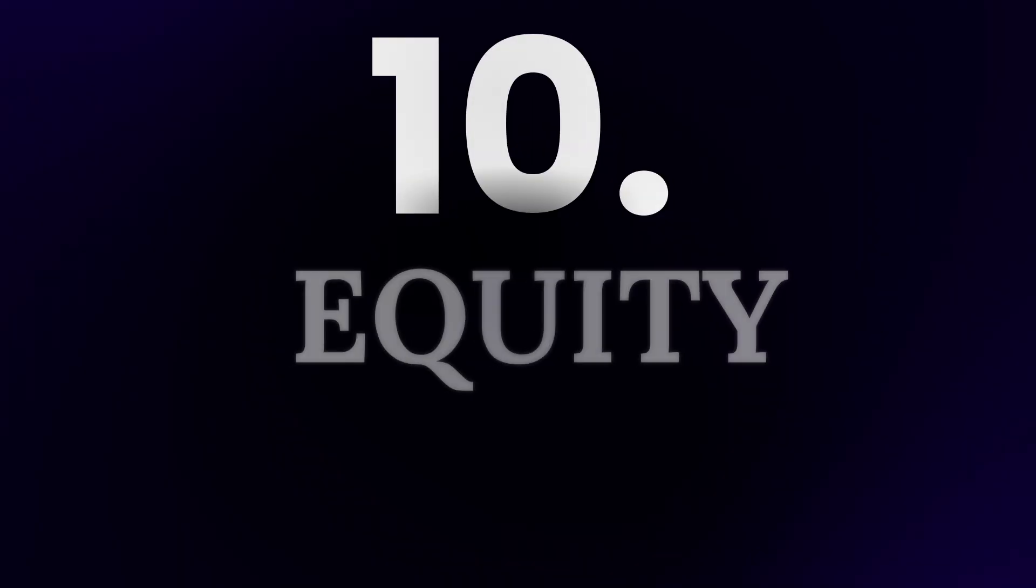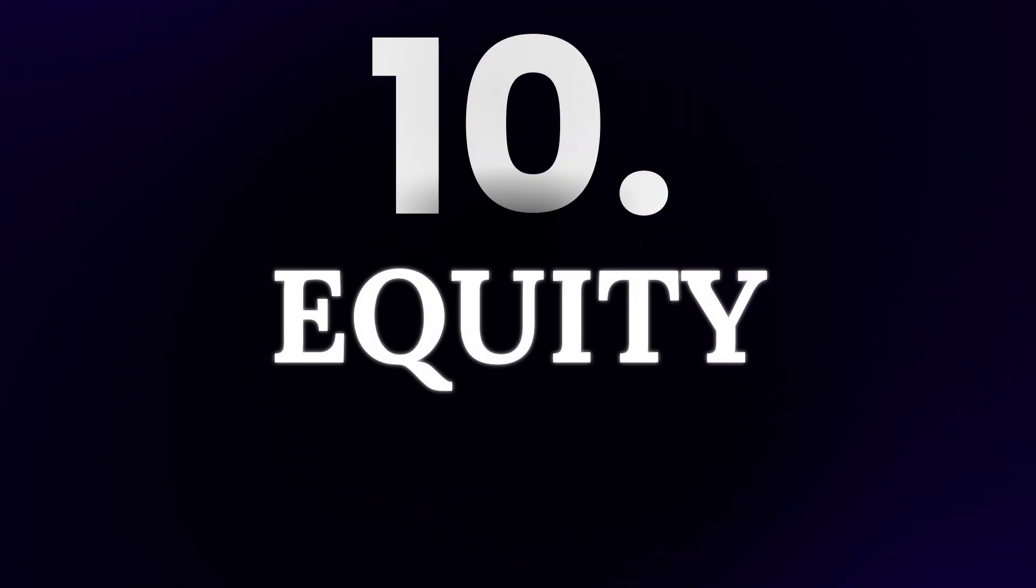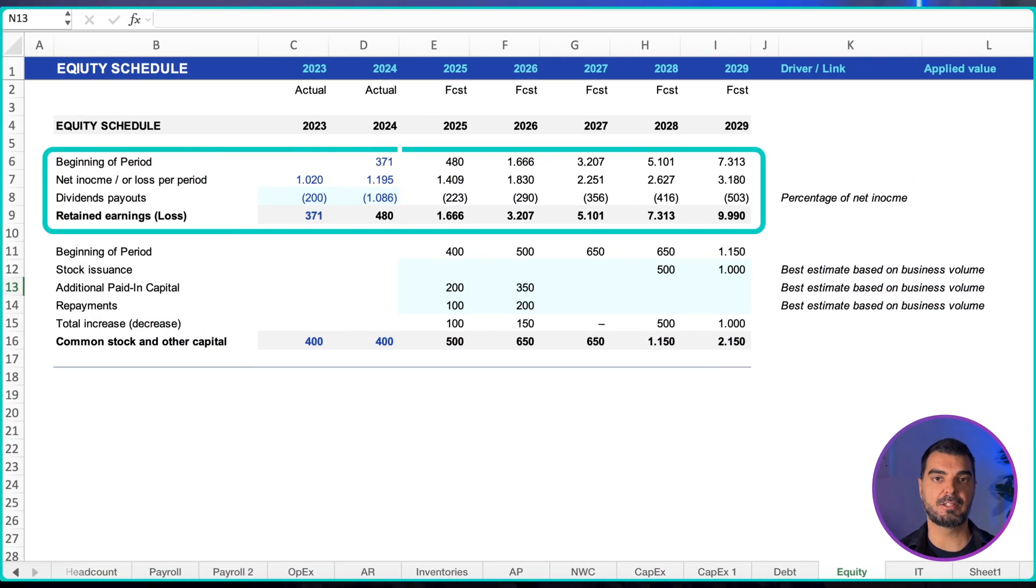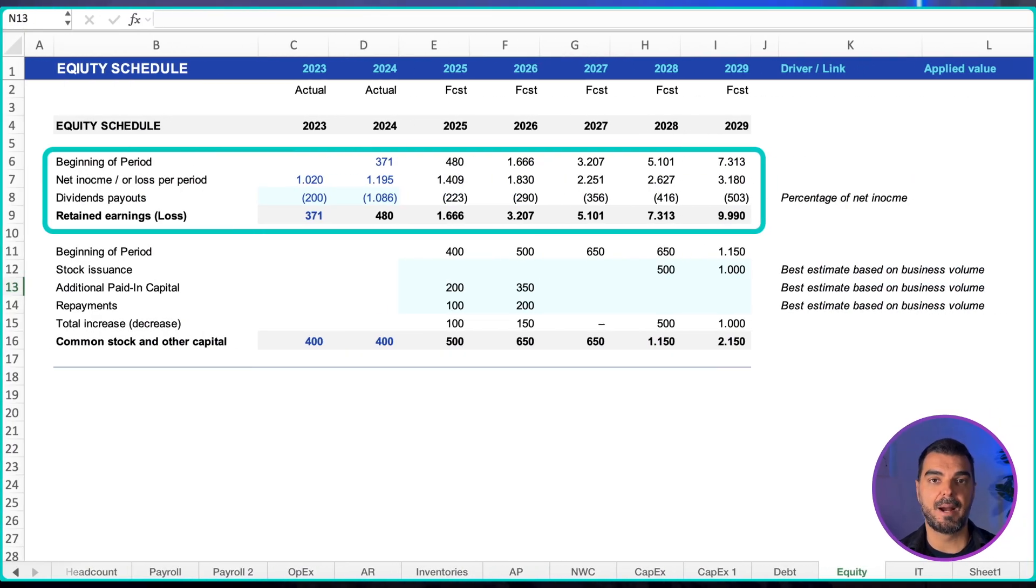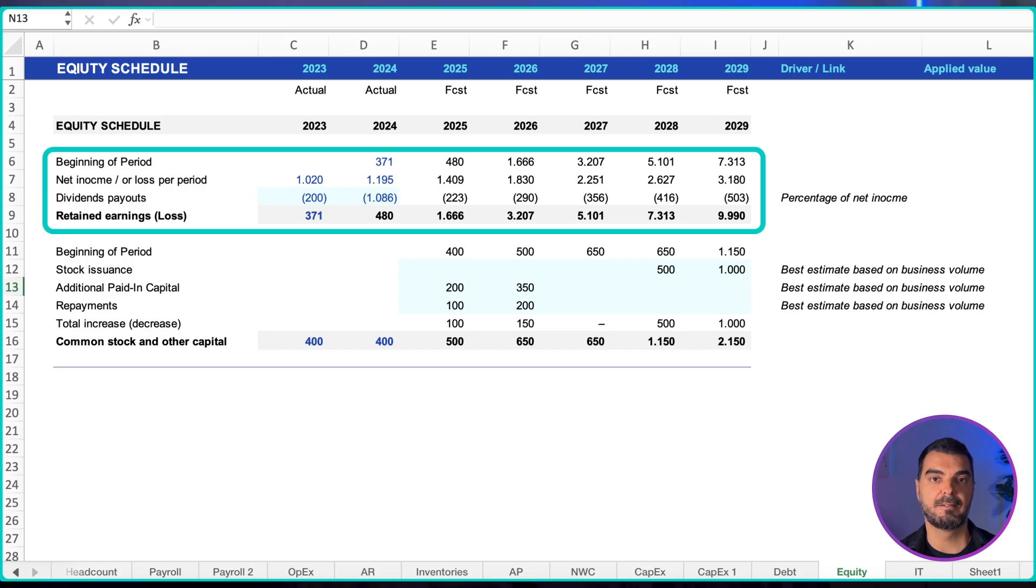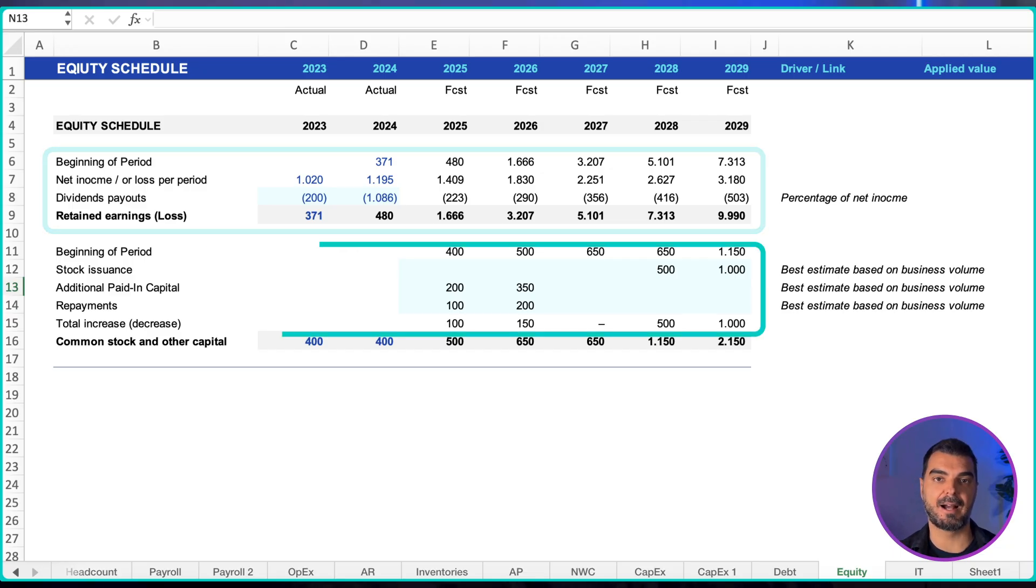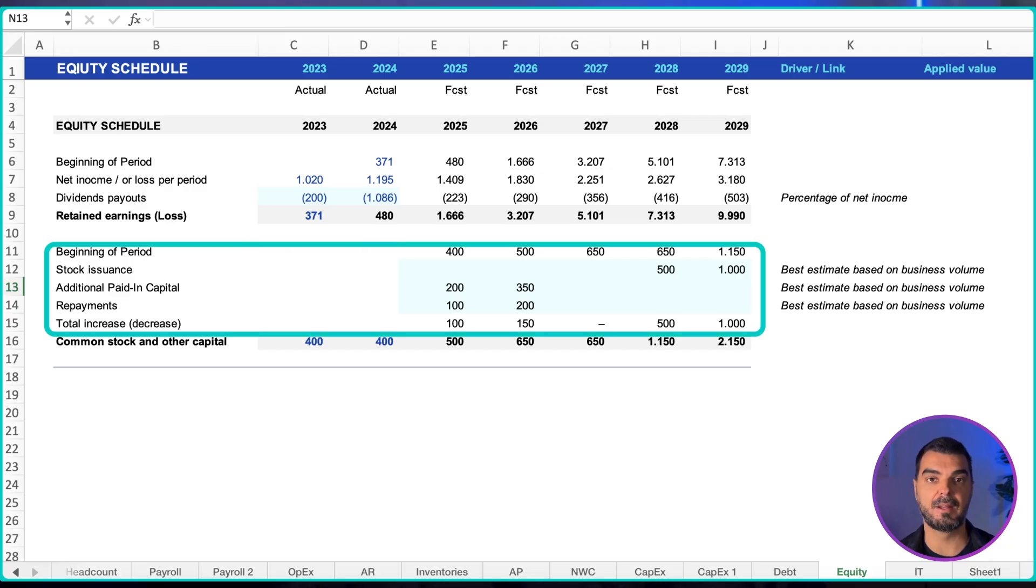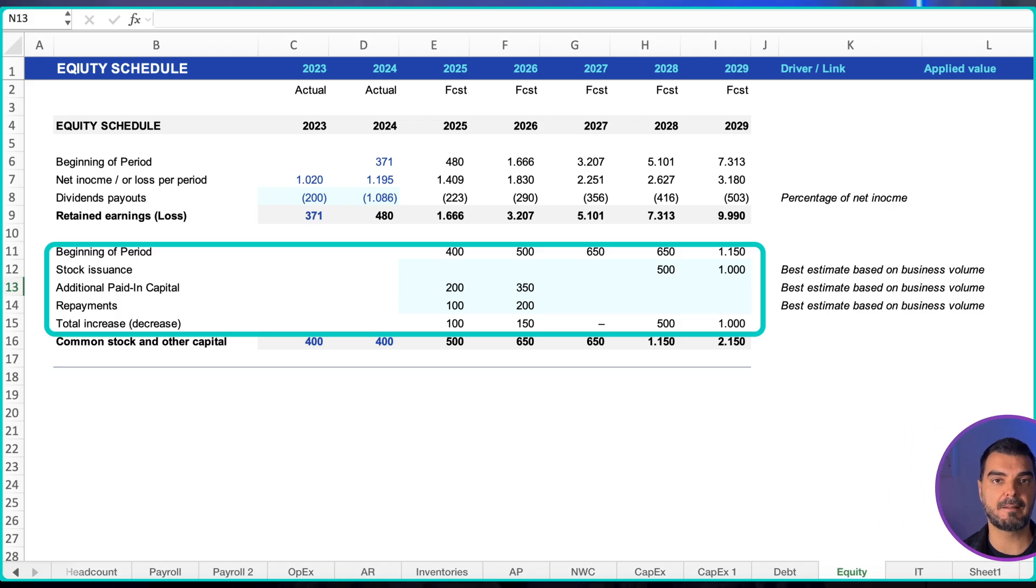Equity. Track two areas cleanly. Retained earnings: opening balance plus net income minus dividends equals ending retained earnings. Share capital and additional paid in capital: add issuances and reduce for buybacks. If the company plans management options or restricted stock units, maintain a simple share movement table that aligns to earnings per share on the income statement.